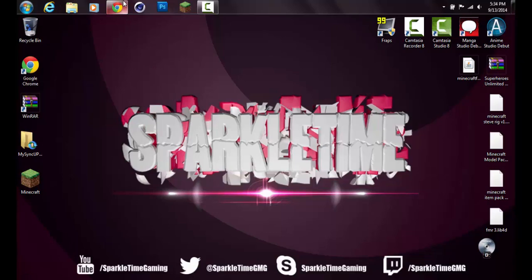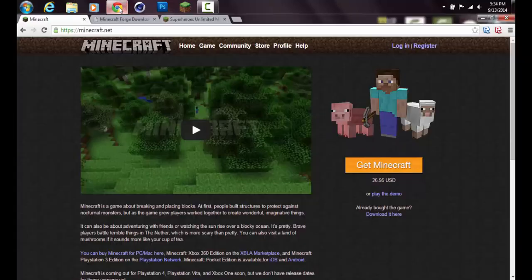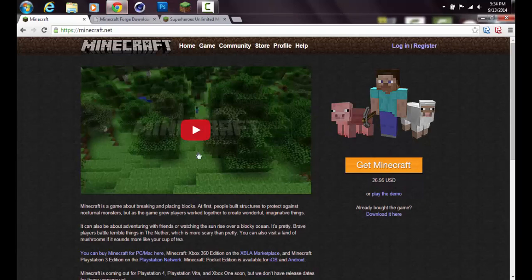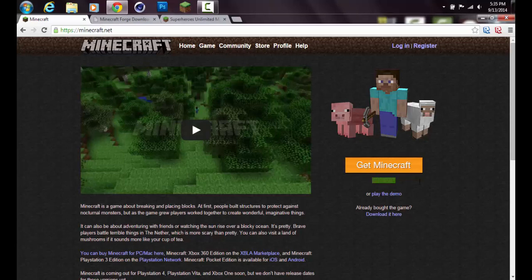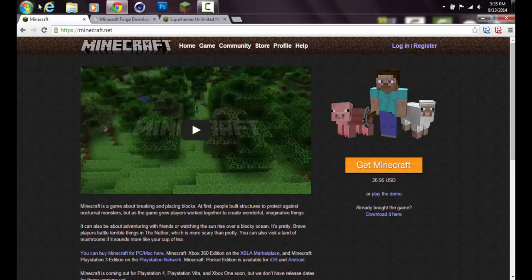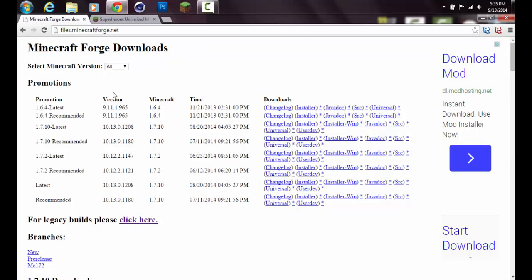Let me start off by going into a browser. I personally prefer to use Google Chrome. You want to go to minecraft.net. If you haven't purchased Minecraft, it is $26.95 US dollars. If you already have it but you don't have the shortcut, you want to log in and download minecraft.exe. After you've done that, you want to go to Minecraft Forge, which is files.minecraftforge.net. All links will be in the description.